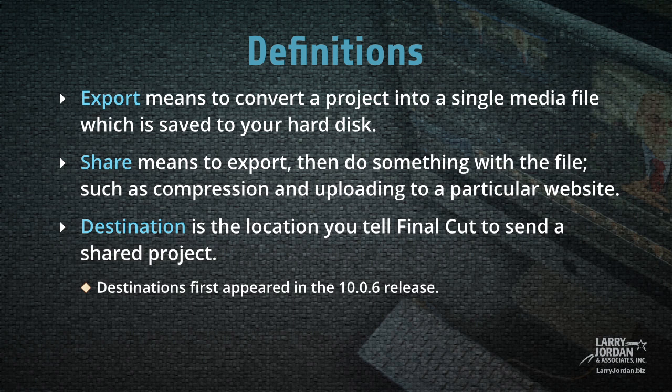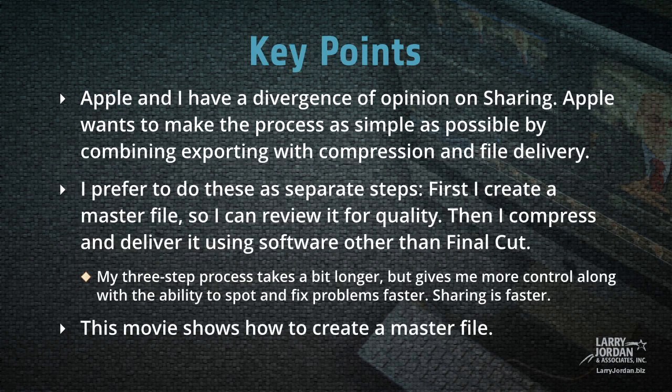Destinations first appeared in the 10.06 release. Apple and I have a divergence of opinion on sharing. Apple wants to make the process as simple as possible by combining exporting with compression and file delivery.